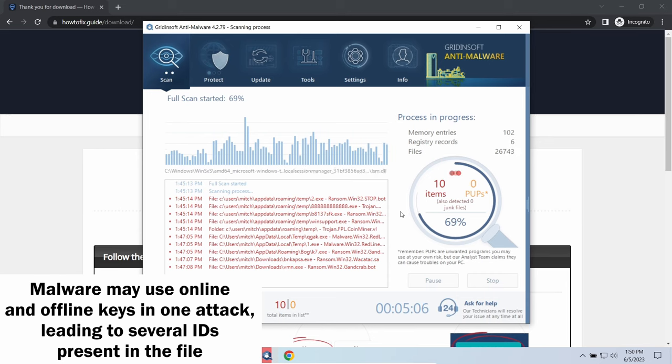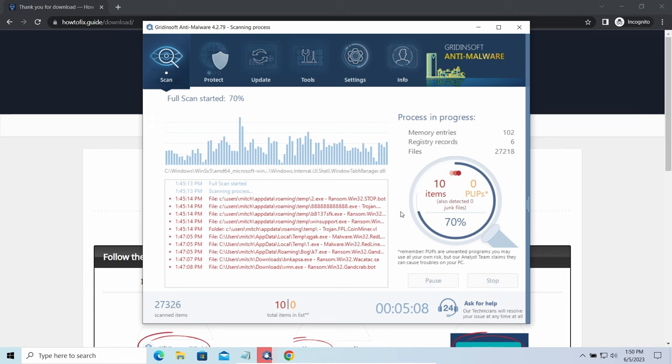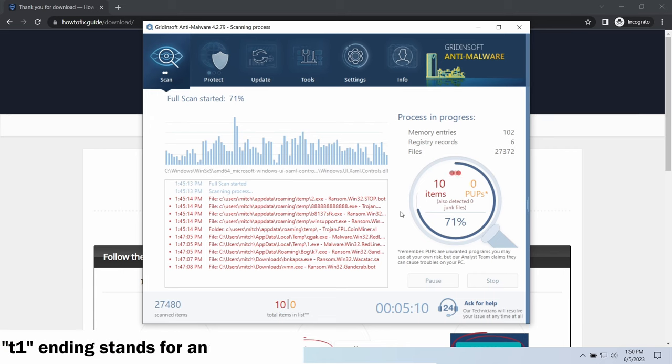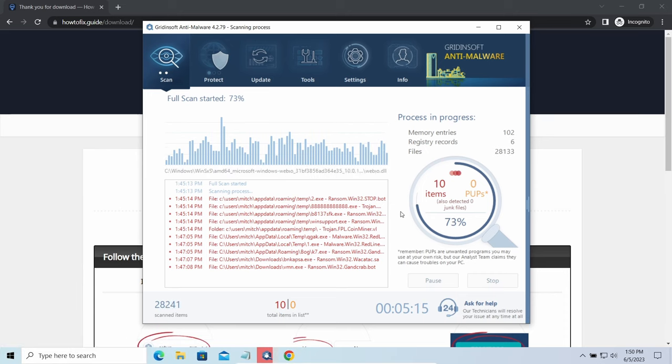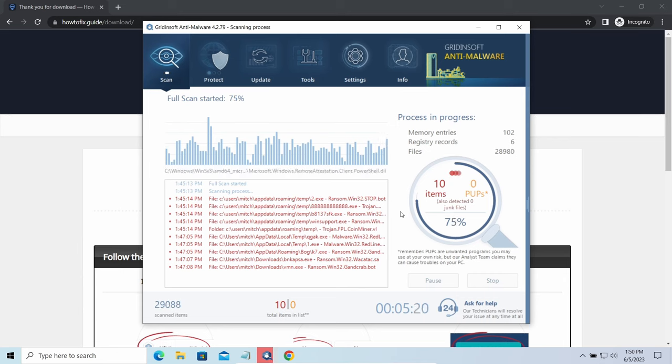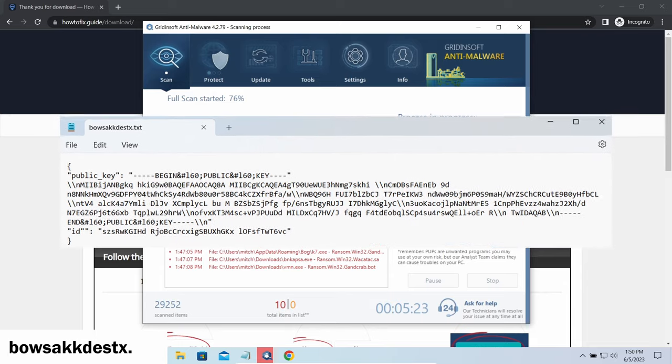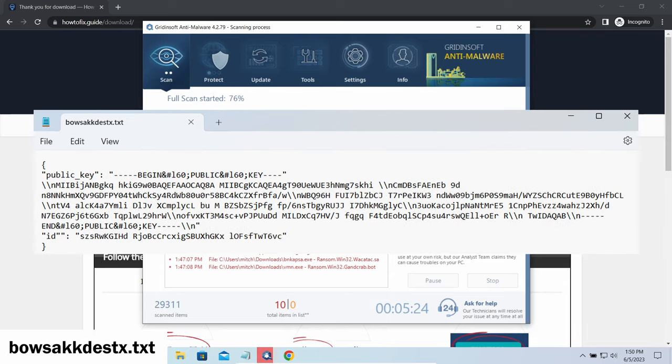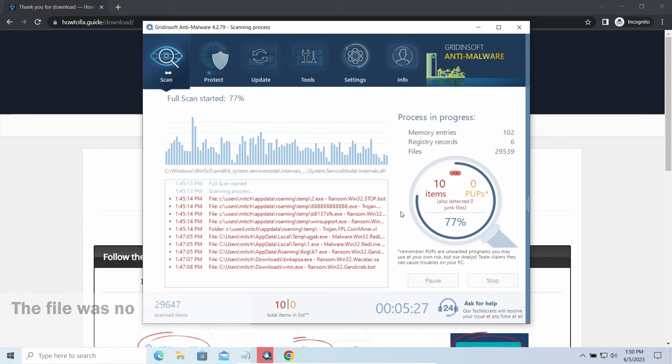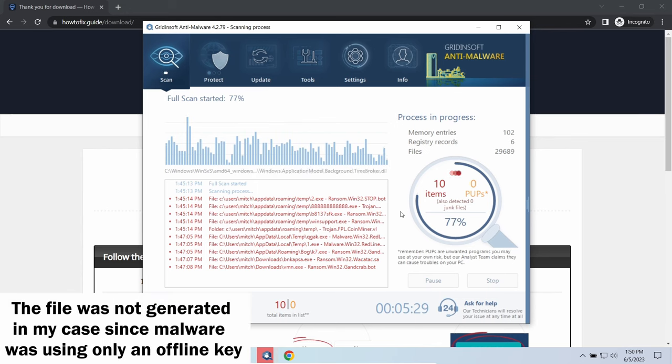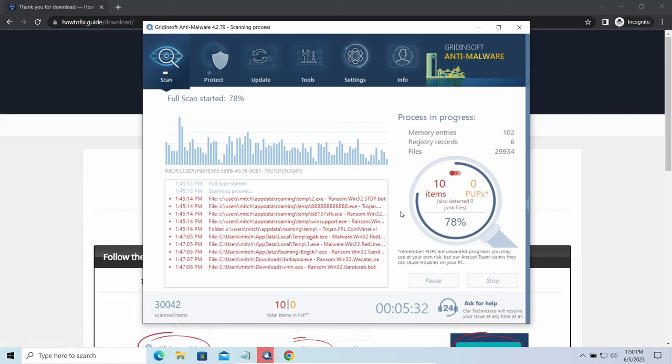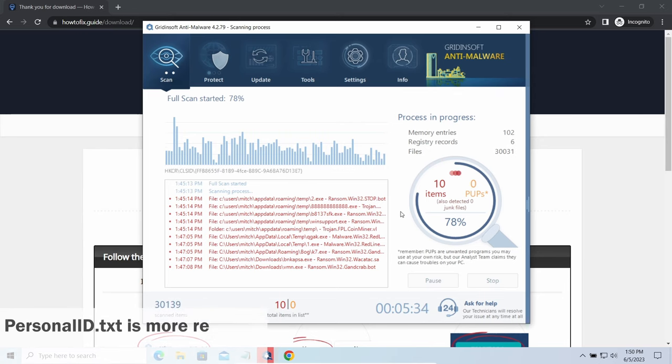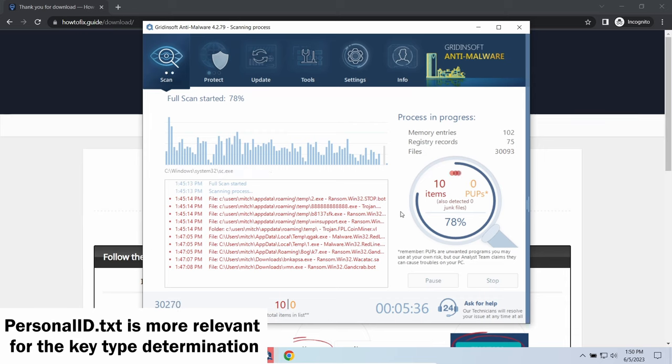The Personal ID.txt file contains a single string that is used to identify the victim among others. If the string ends with T1, then malware has used an offline key to encrypt your system. Any other ending of the string means they used an online key. The other sign of online key usage is the presence of a strangely named .txt file in the same folder. This file keeps a public key used during the creation of an online key, though it may sometimes be created but not used because of network errors. To be sure about the type of the used key, it is better to look at the Personal ID.txt file.